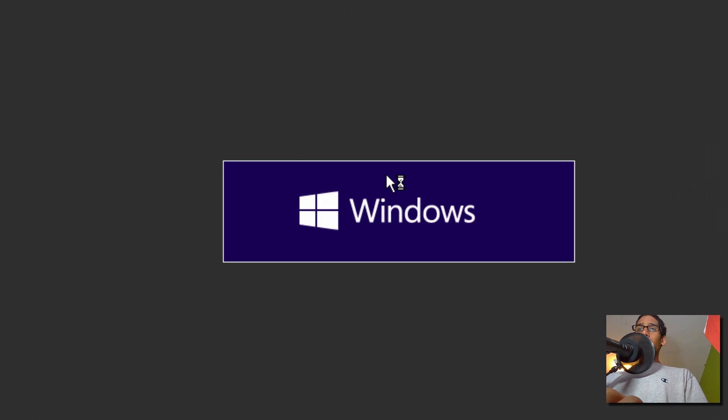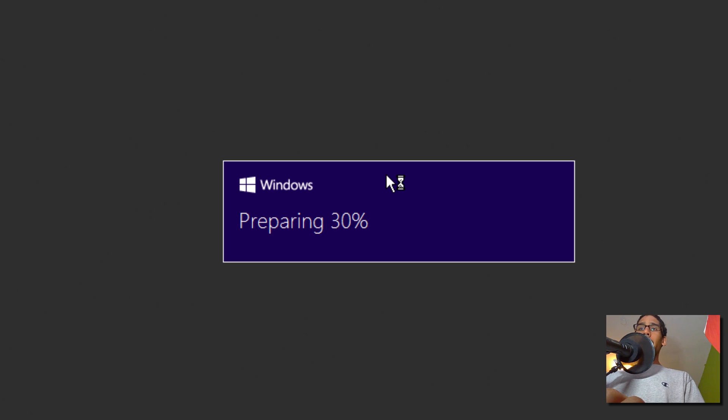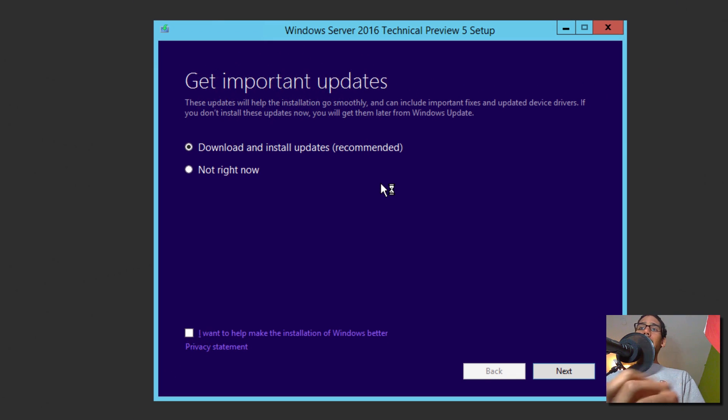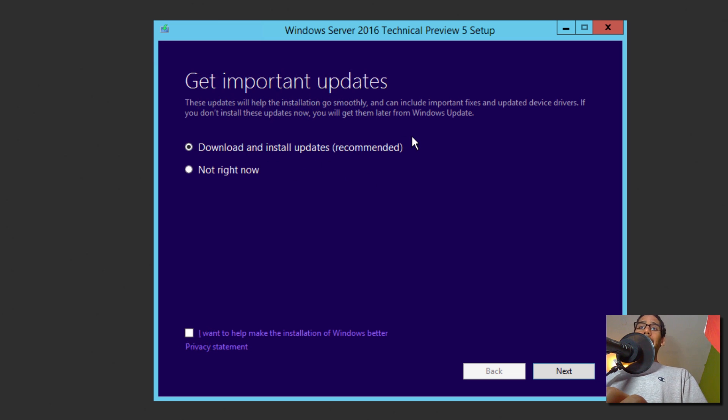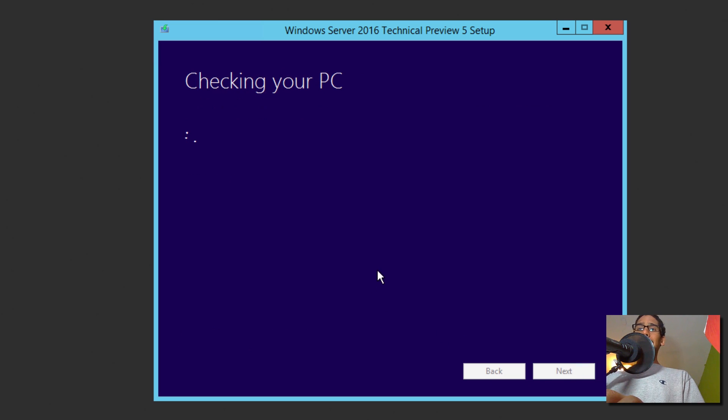Once it runs the setup, it's going to give you two errors, but I want to show you guys the two errors because they're really easy. One is just confirmation and the other one you actually have to do something to prep it up. So it says download and install updates recommended. This is really up to you if you want to do it. For this lab, I'm not going to do it right now. So say not right now and click next.